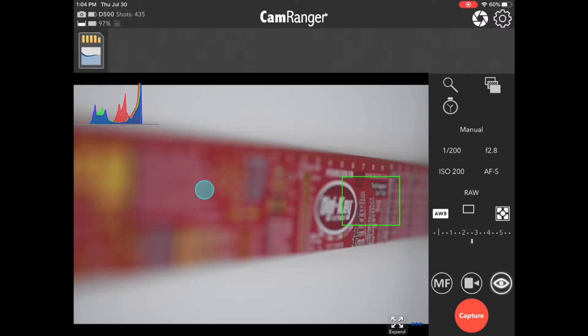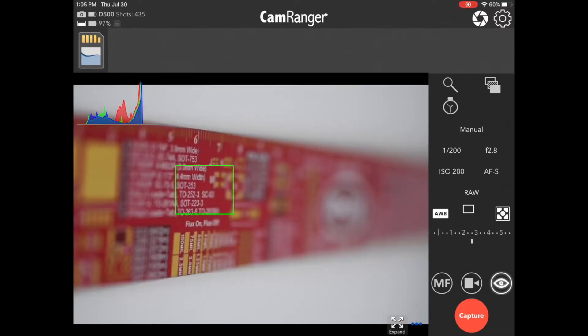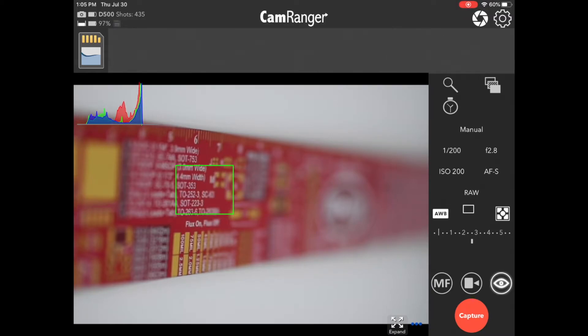Now the speed at which it tries to get focus depends on your camera, lens, and scene. Because we're using a macro lens, the camera does do a little bit more hunting and it is a little slower to get focus. But you can see, it works pretty well.